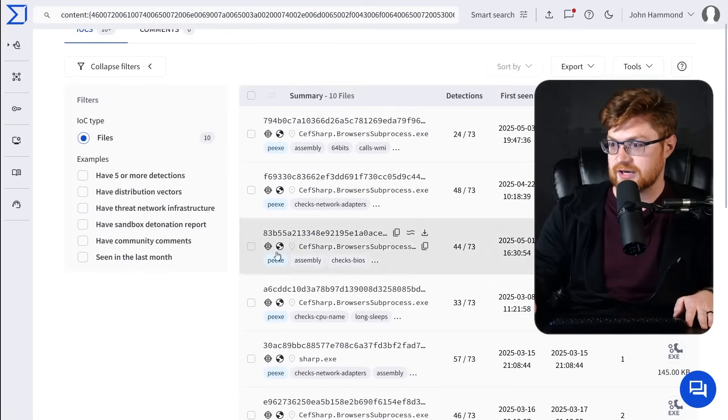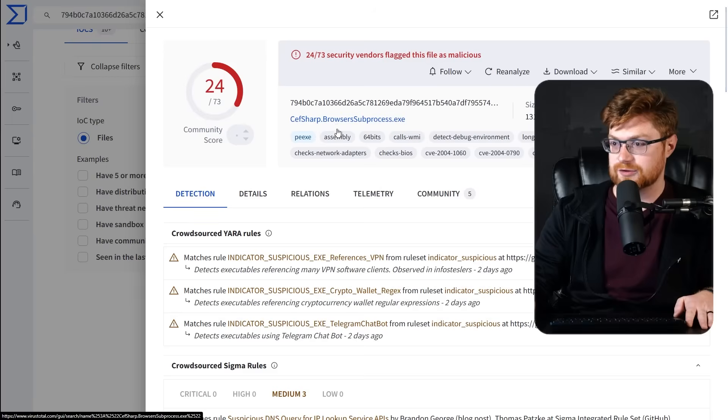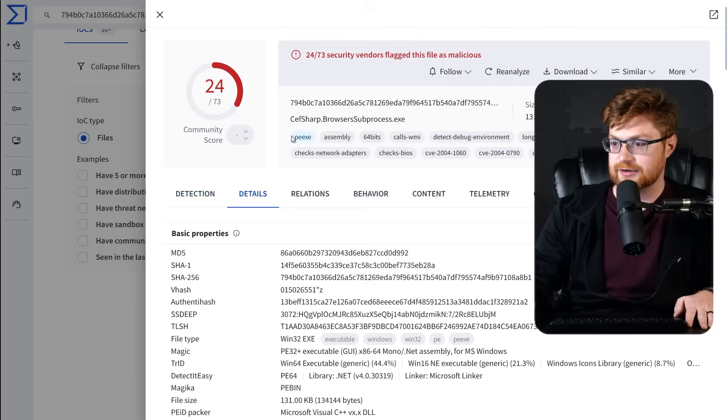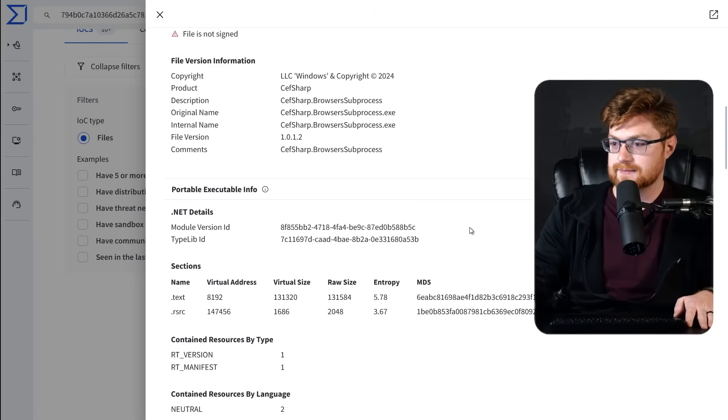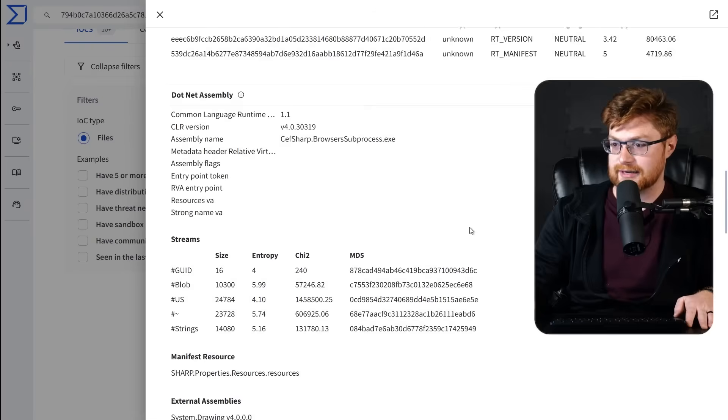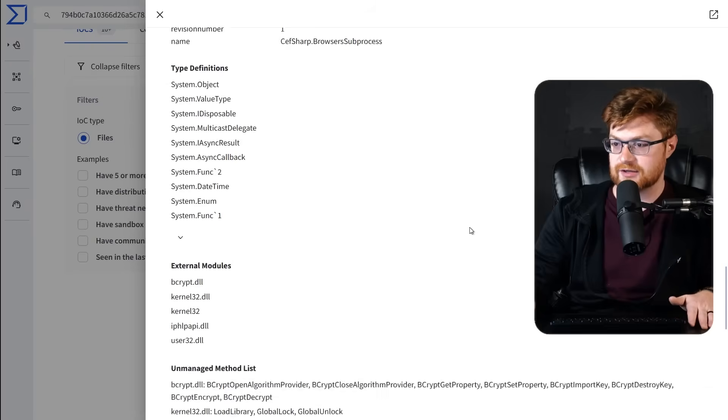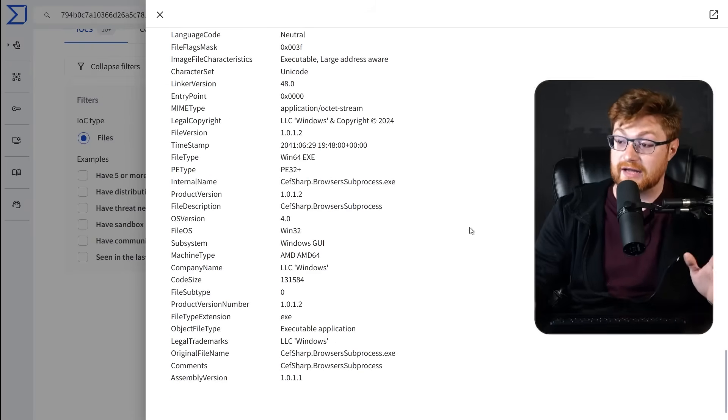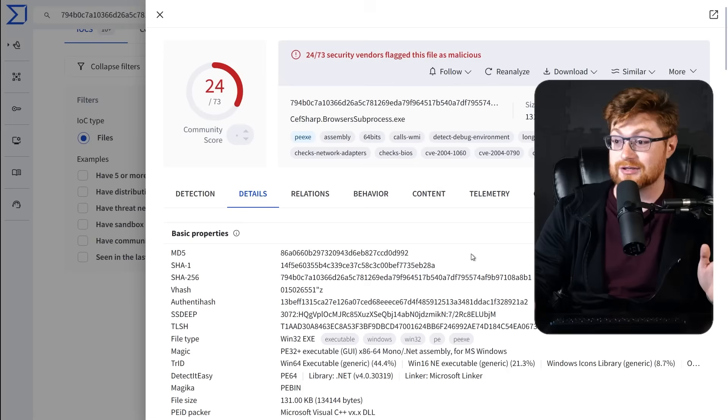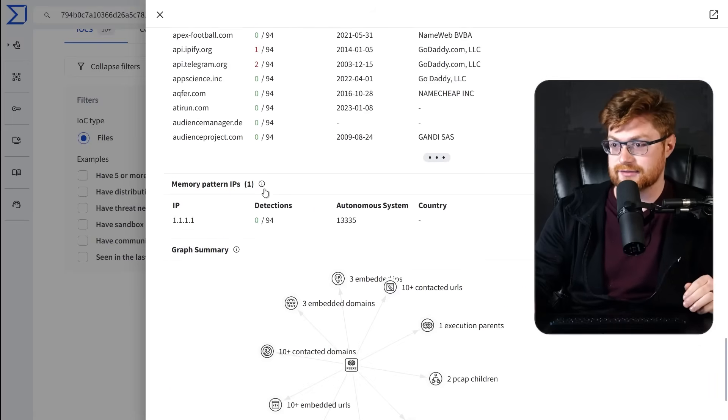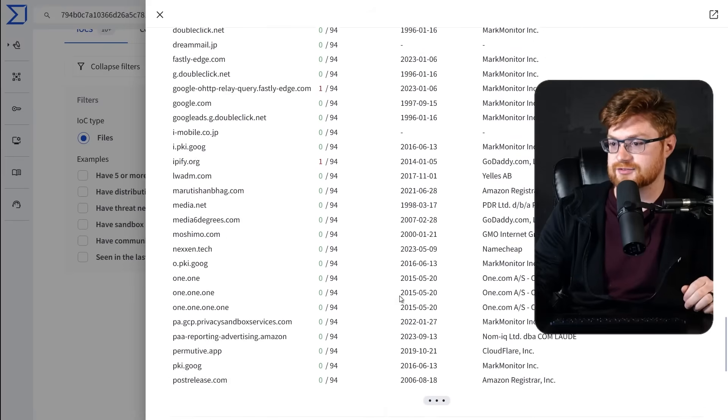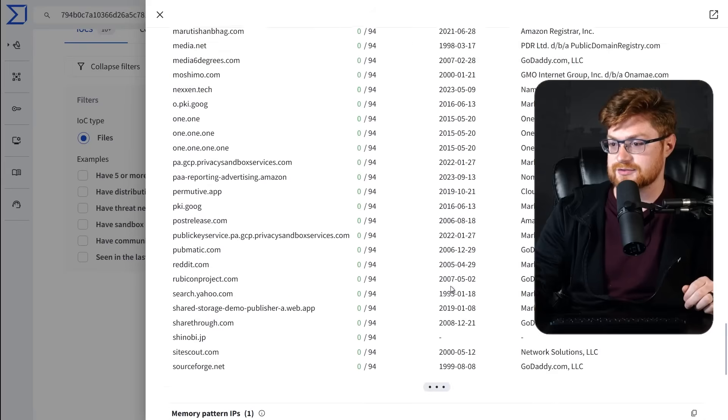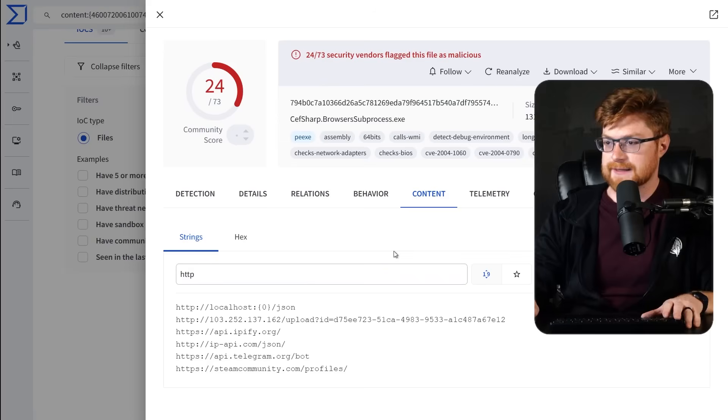I see one called literally sharp.exe. Those obviously have tons of detections. What about this most recent one? Does that have any other insight for a domain that it's trying to call back out to, or the IP address that'll exfiltrate to? Because if we can find a live one, I think that would be neat, but I don't think we will. Memory pattern IPs? Yeah, no, nothing there. There are no flat, straight IP addresses in this one, from what I can tell.